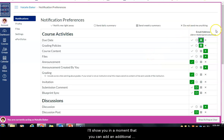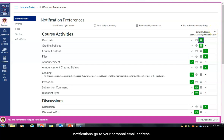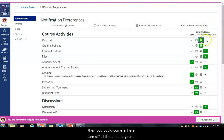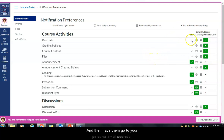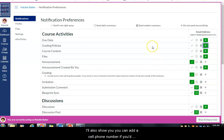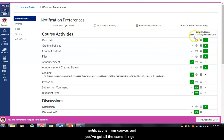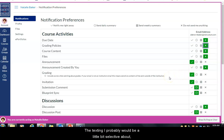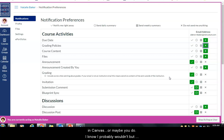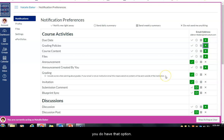You can add an additional email address if you want notifications to go to your personal email. You could turn off notifications to your Camden County College email and redirect them to your personal email instead — each contact method has its own set of preferences. You can also add a cell phone number to receive text notifications from Canvas, with all the same options for what you want to be notified about.